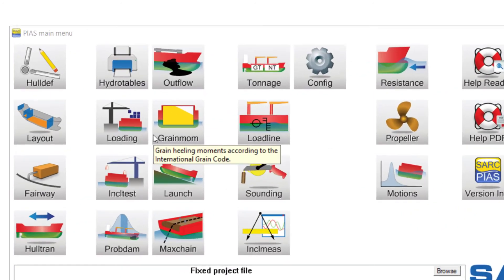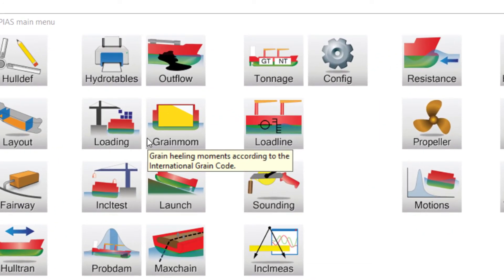Grain Mom calculates grain healing moments for defined grain holds. Tables of allowable moments are included in Hydrotables.